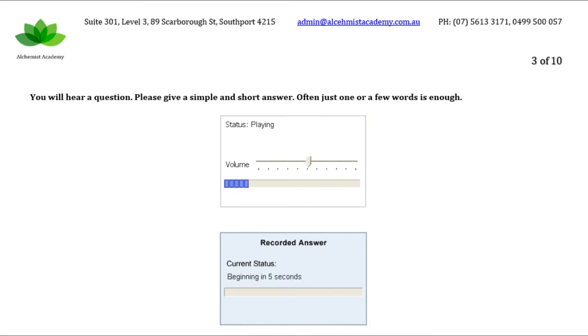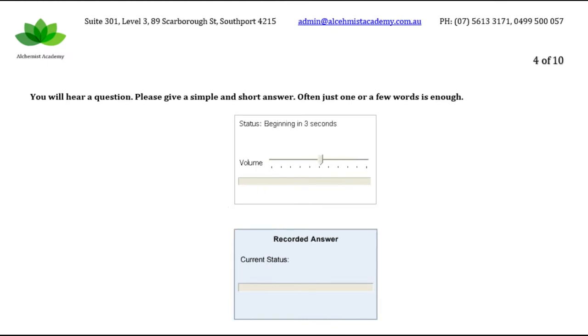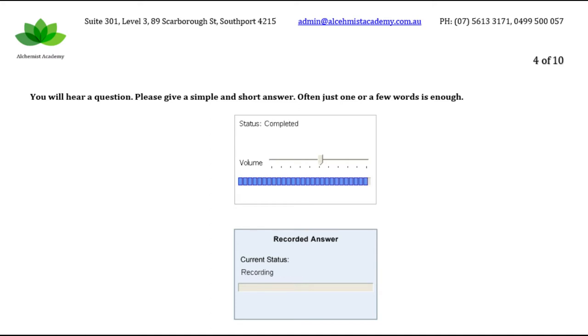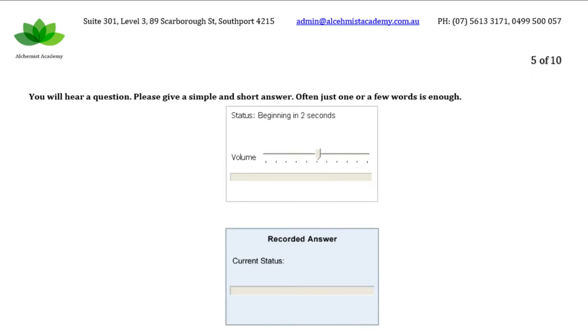What emergency service is called at sea? Where can you borrow books? What crime has someone stealing from a shop committed?